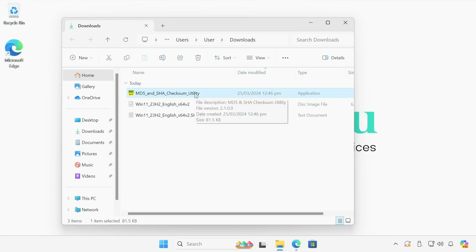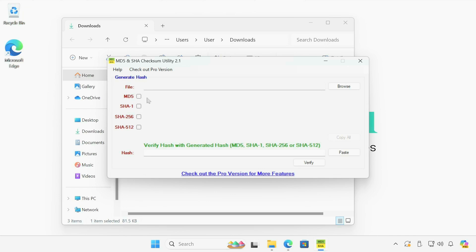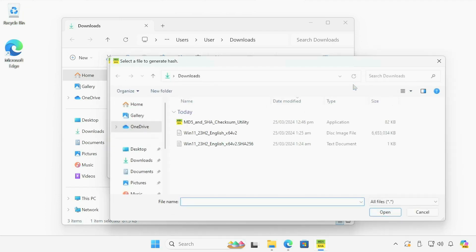And the nice thing about this executable, I'm going to run it right now. It is portable. I don't have to install anything. Here's the actual tool. And the first thing I want to do, I want to deselect all of these hashes. I don't want to generate all four hashes for a single file. That's going to take a very long time and you'll understand why I'm doing this. And I'm going to browse for that file I want to generate a hash for.